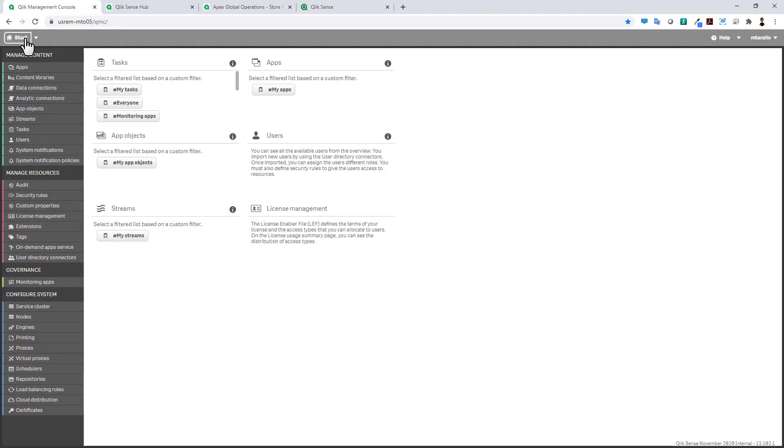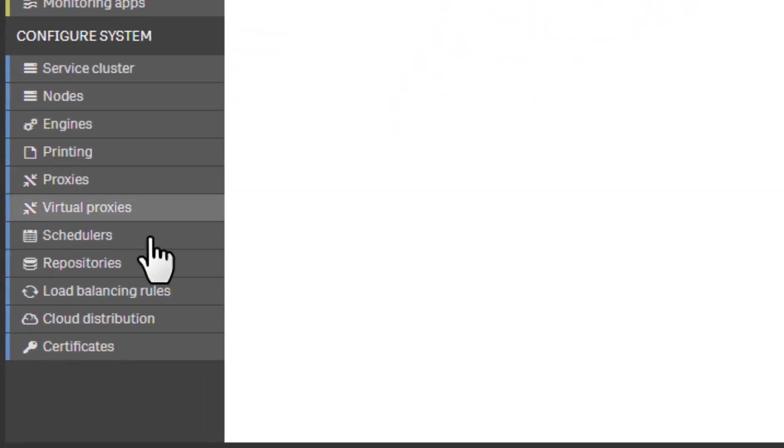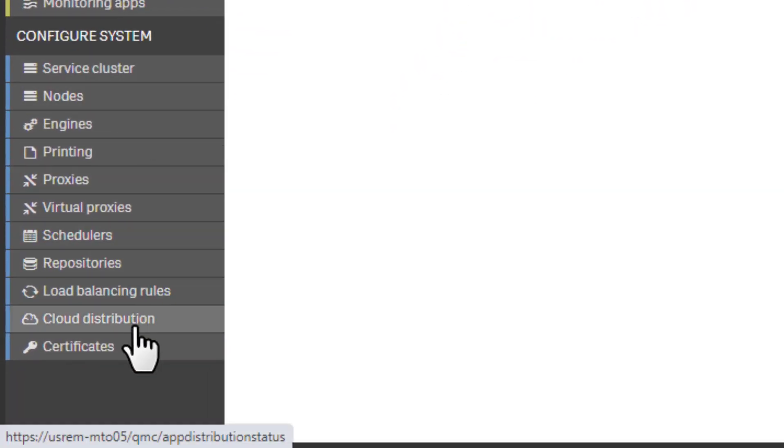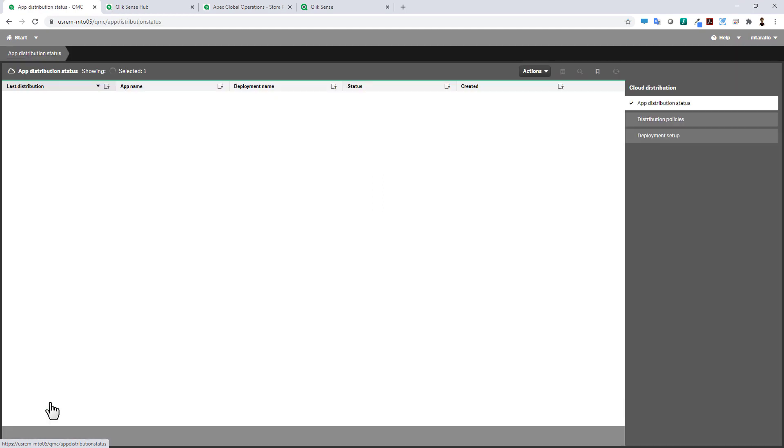Within the Windows Enterprise client managed Qlik management console we can click that and now we also have an app distribution status window.